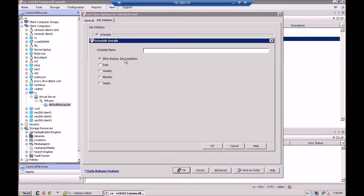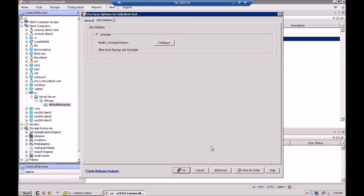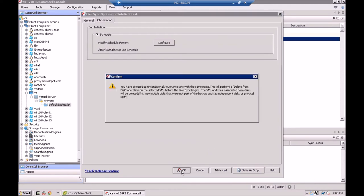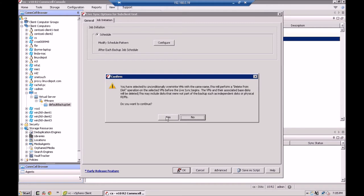And that's it for this screen. The only other thing we have to do is schedule a pattern. And typically what most people do is you set the live sync to run right after the job completes. So I'm just going to call this live sync test. And I'll click OK. And it gives you a little warning here that says you're going to unconditionally overwrite VMs and say, yes, I'm aware, I want to do that.